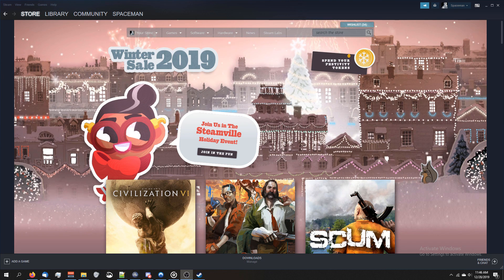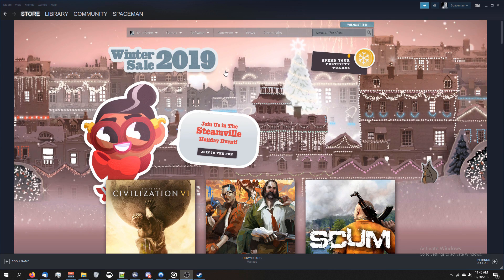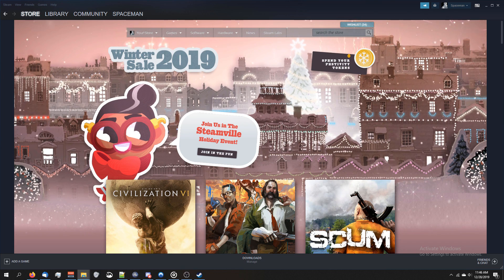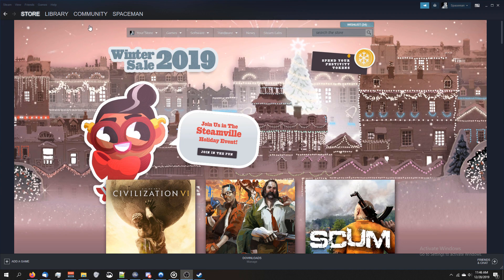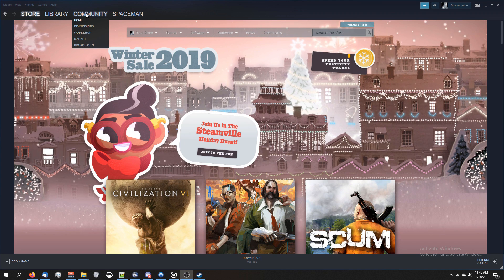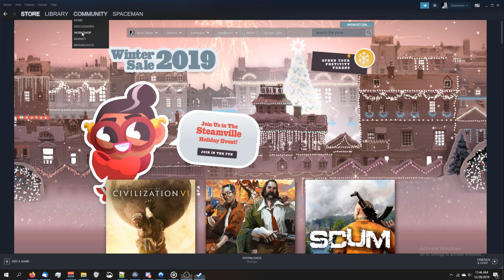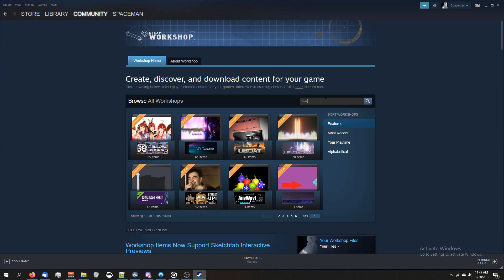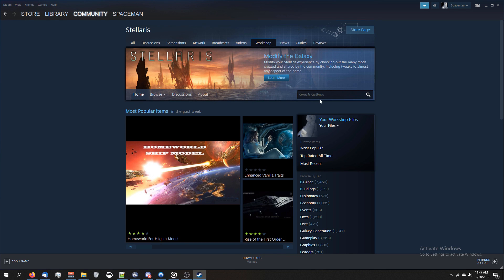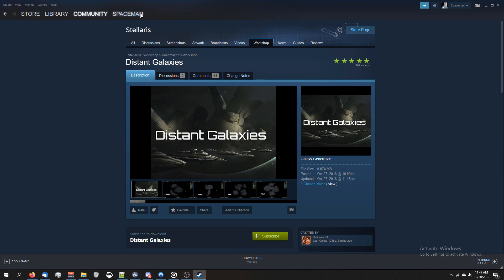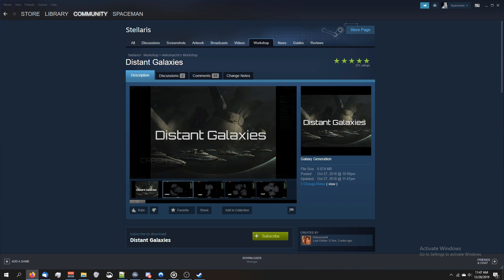To start out, you've got to find which mods you want. If you do this like we did in the last video, you can get them from Steam by going to Community, Workshop, type in Stellaris, grab a mod you want. Let's just grab this Distant Galaxies. Right-click, copy page URL.